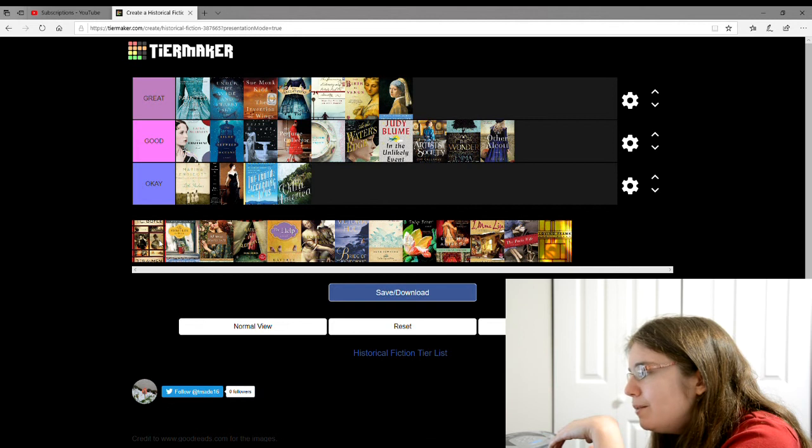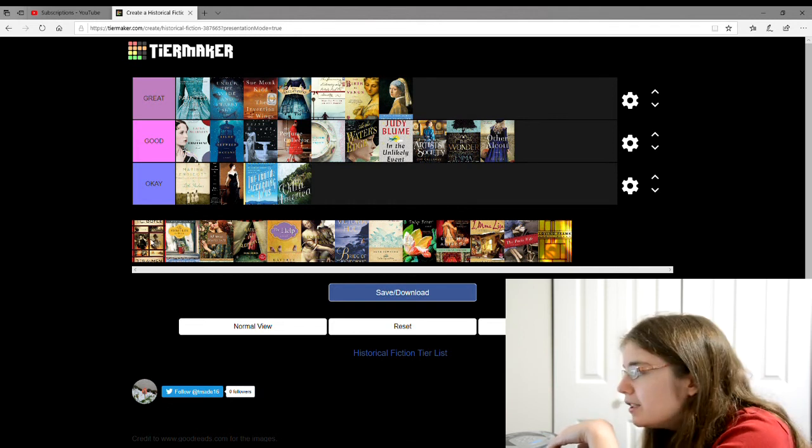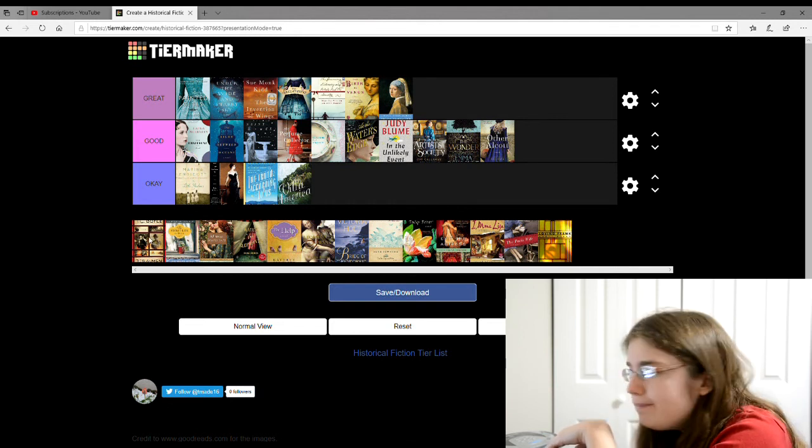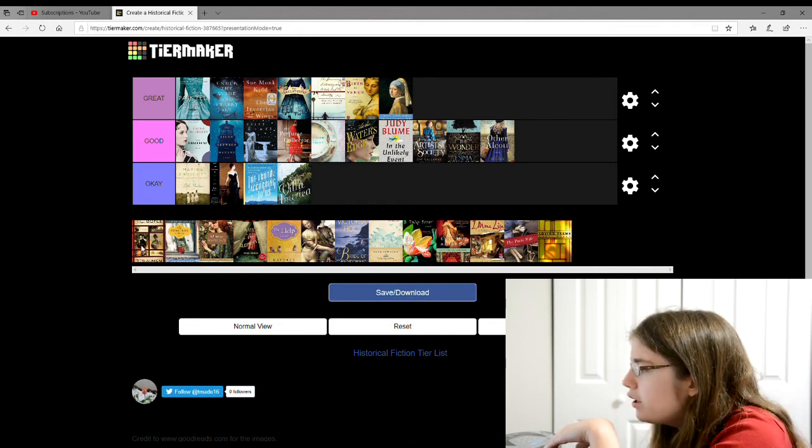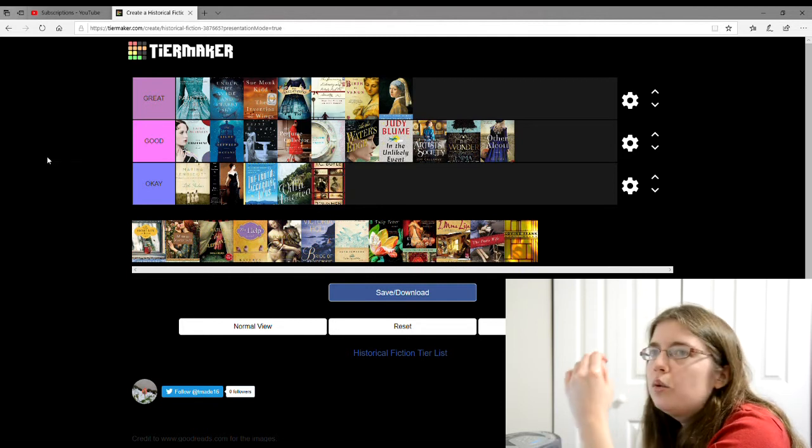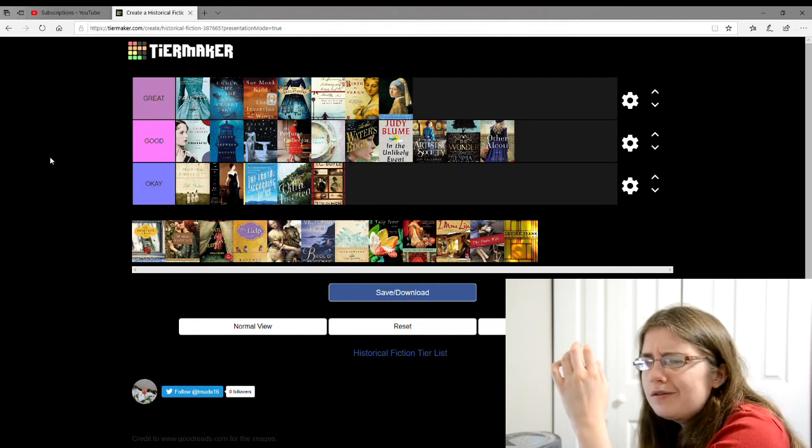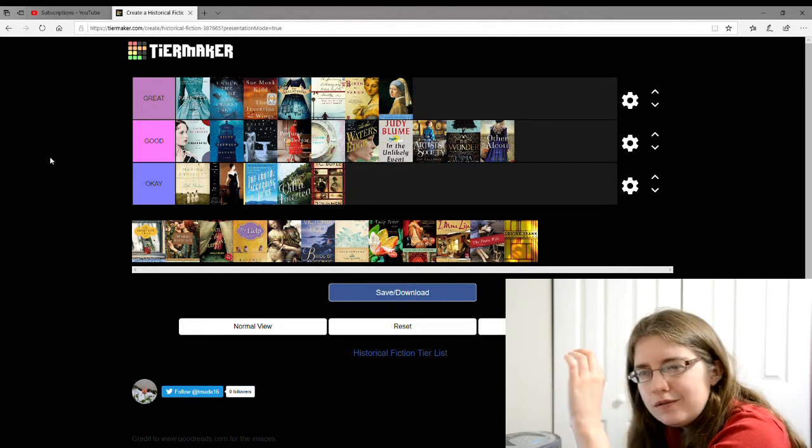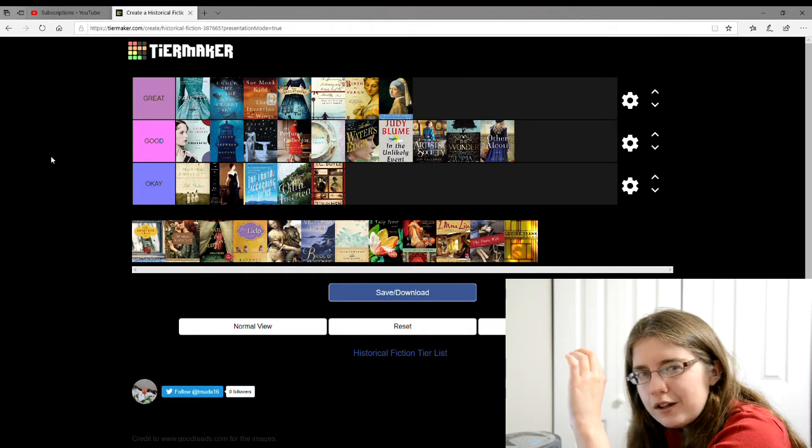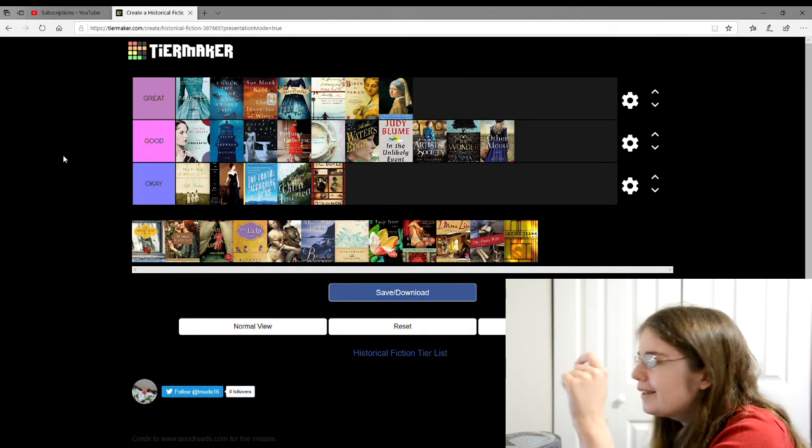And then by T.C. Boyle, there's The Women, which I'm gonna give an okay. That was about the wives of Frank Lloyd Wright, the architect.